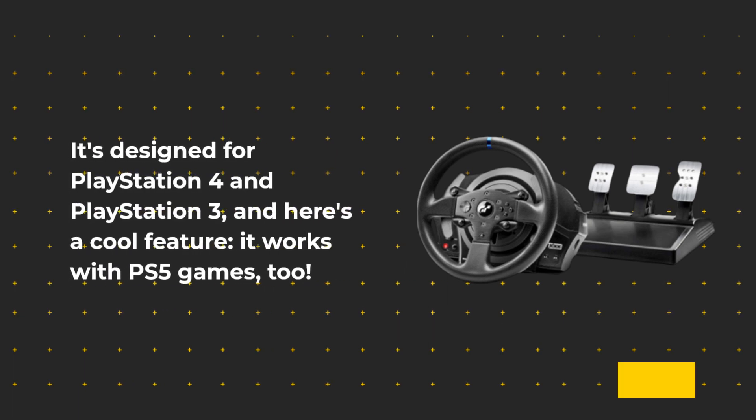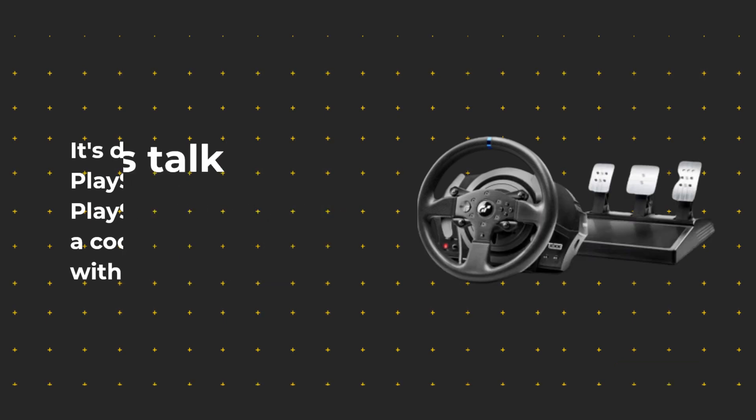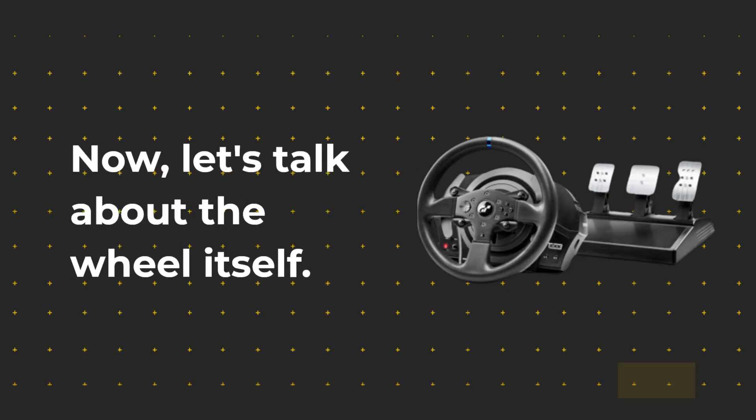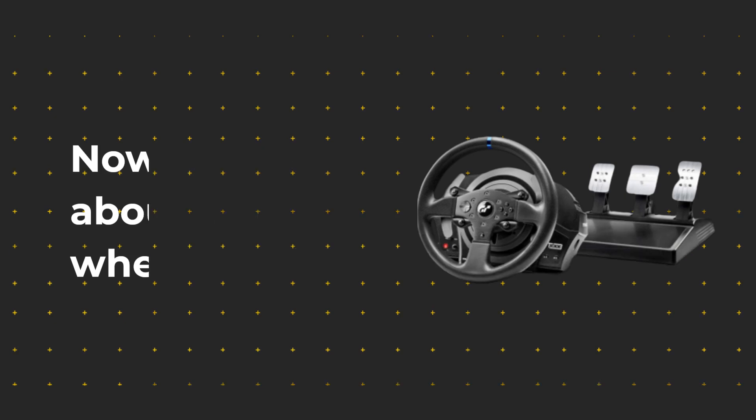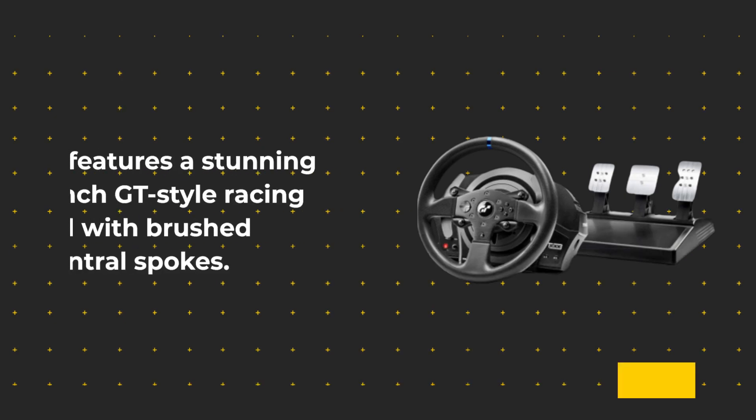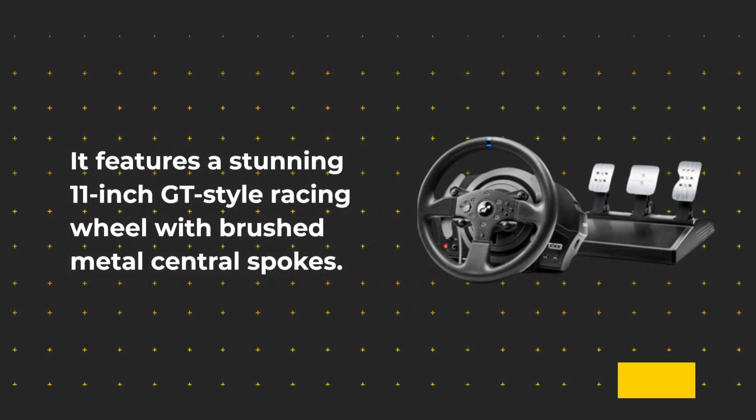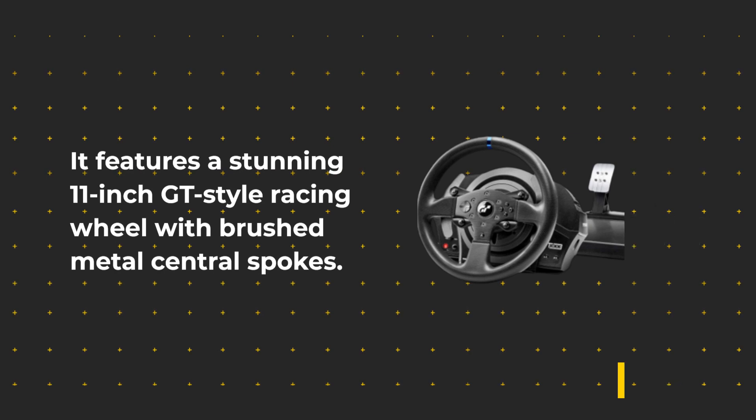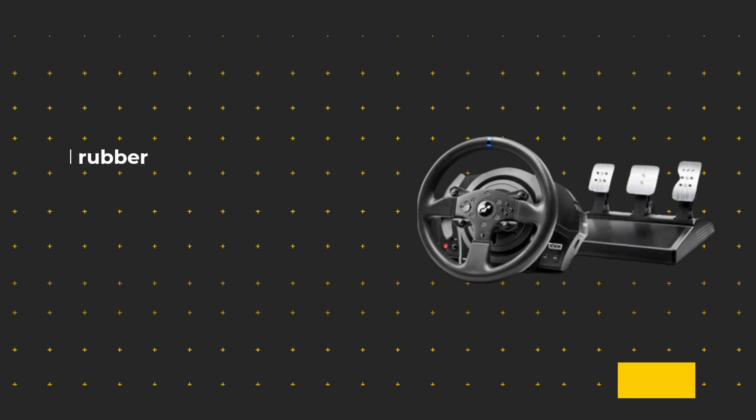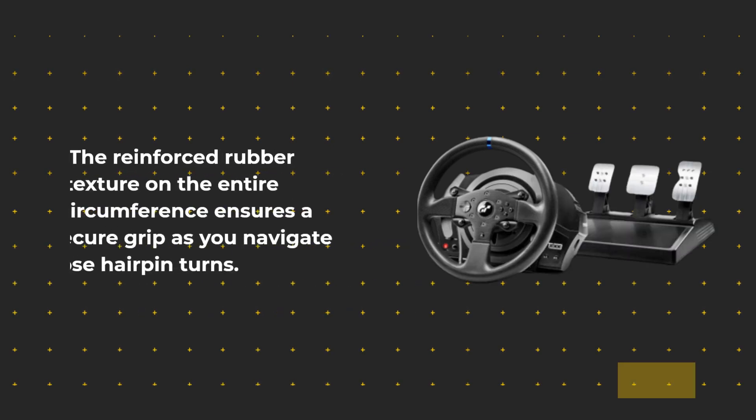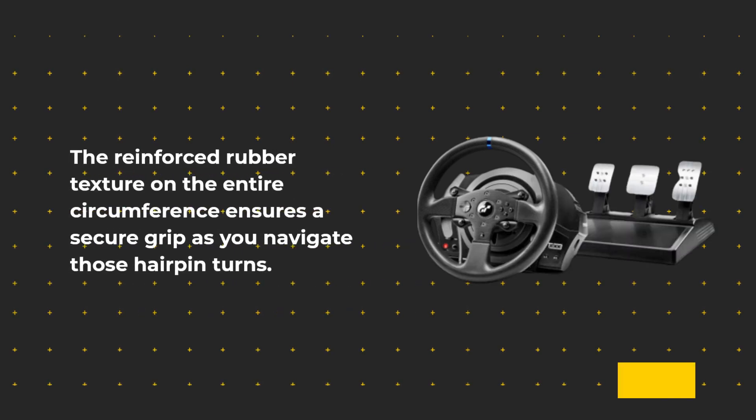Here's a cool feature: it works with PS5 games too. Now let's talk about the wheel itself. It features a stunning 11-inch GT style racing wheel with brushed metal central spokes. The reinforced rubber texture on the entire circumference ensures a secure grip as you navigate those hairpin turns.